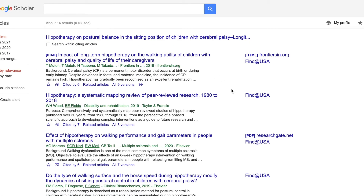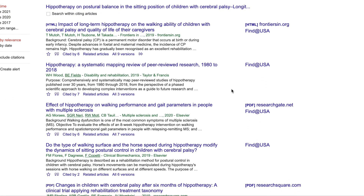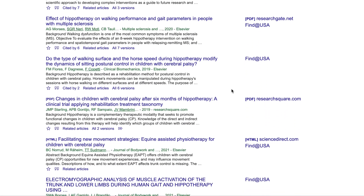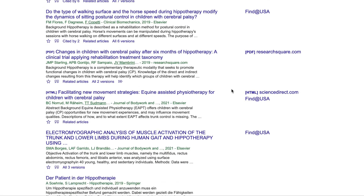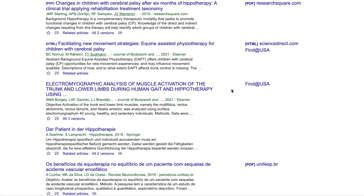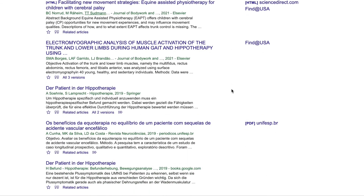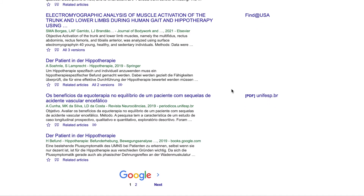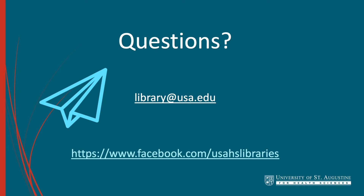You can click on the Cited by link to pull up the 14 citations so that you can go through each of them. And that's how you do forward citation searching in Google Scholar. If you have any questions, please contact us at library@usa.edu.